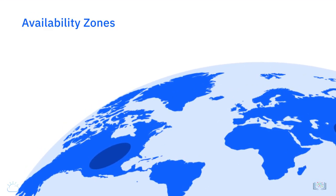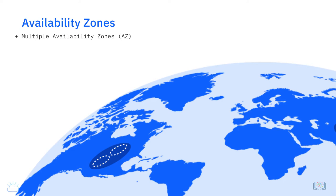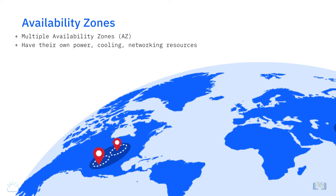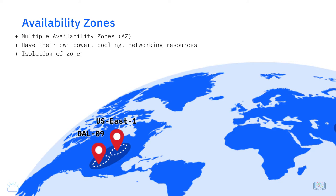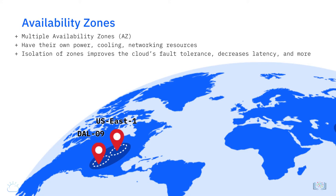Each cloud region can have multiple zones or availability zones, or AZ for short, which are typically distinct data centers with their own power, cooling, and networking resources. These zones can have names like DAL09 or US East 1. The isolation of zones improves the cloud's overall fault tolerance, decreases latency, and avoids creating a single shared point of failure.